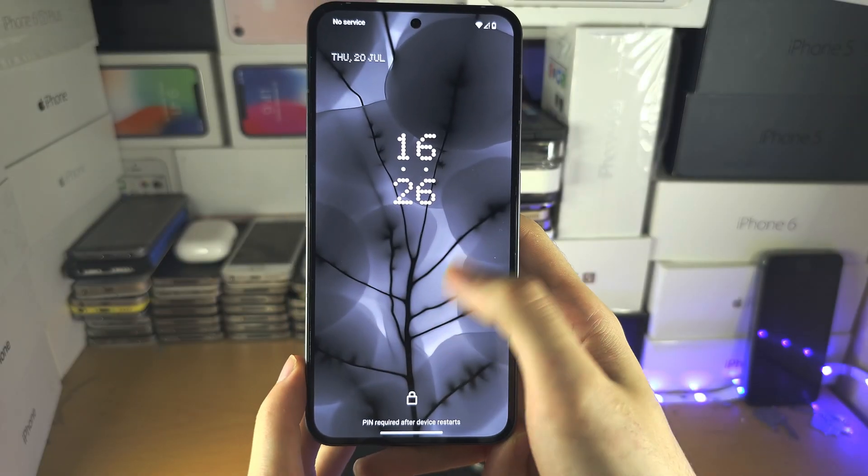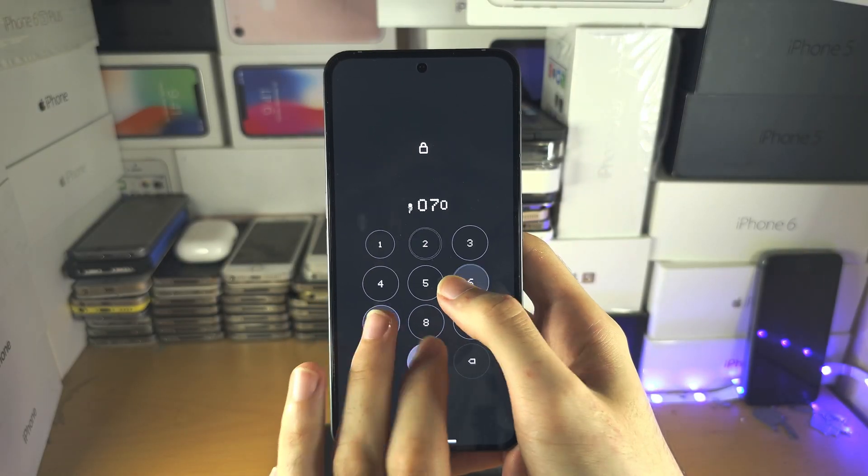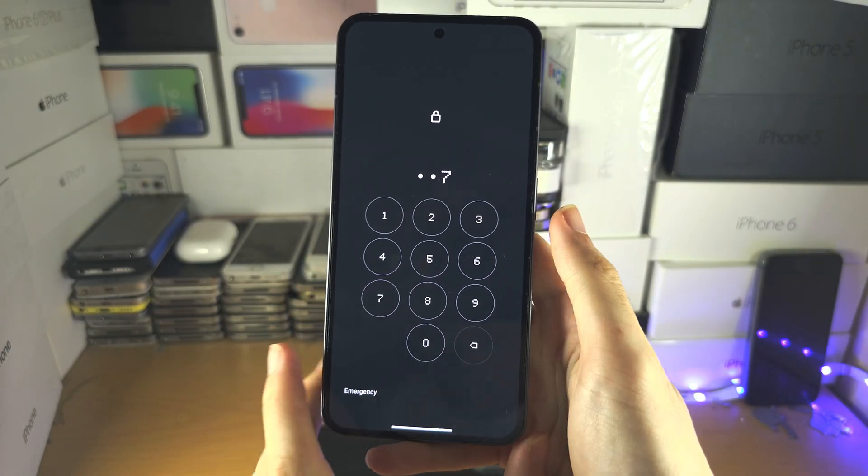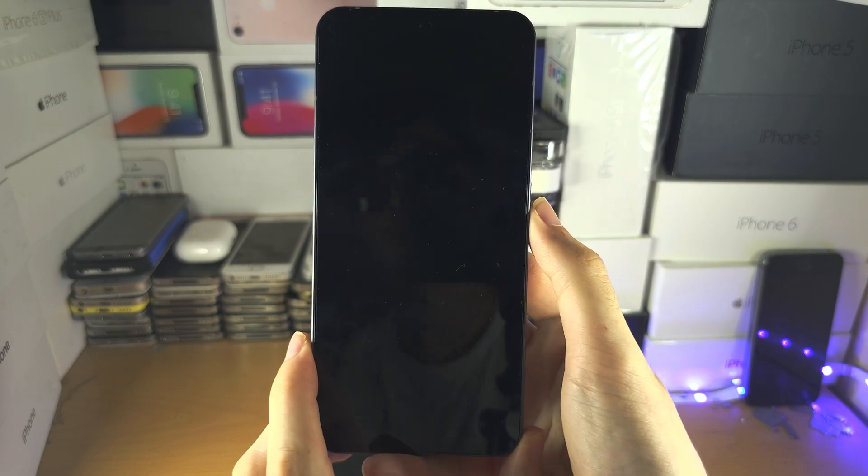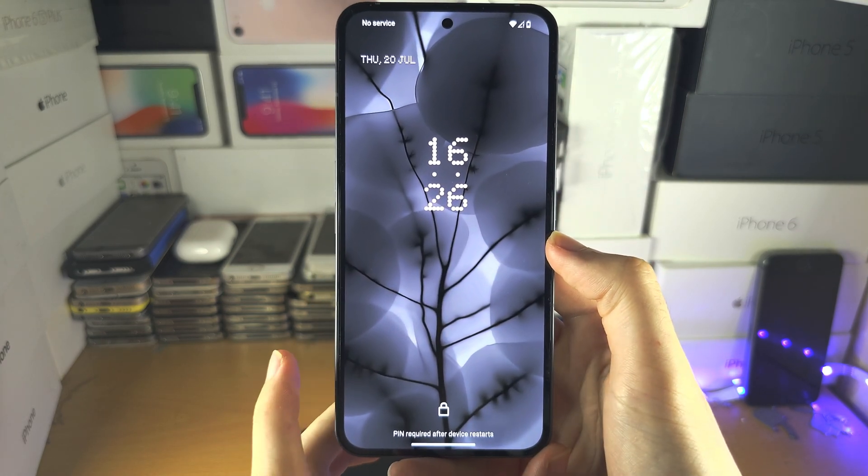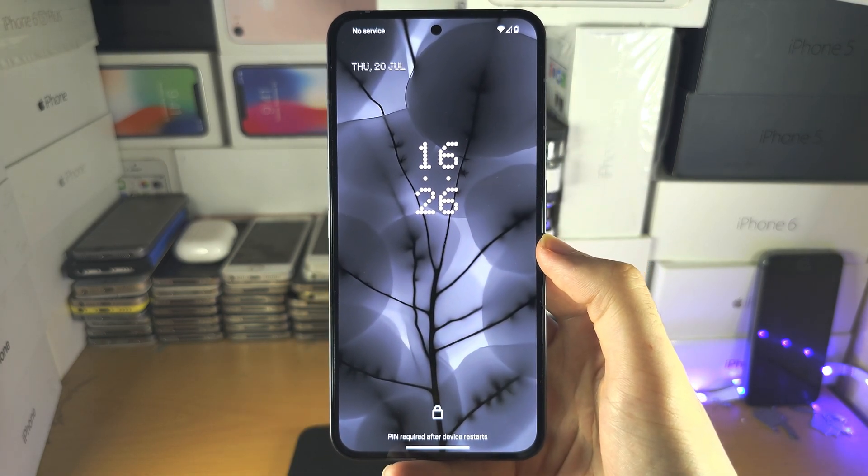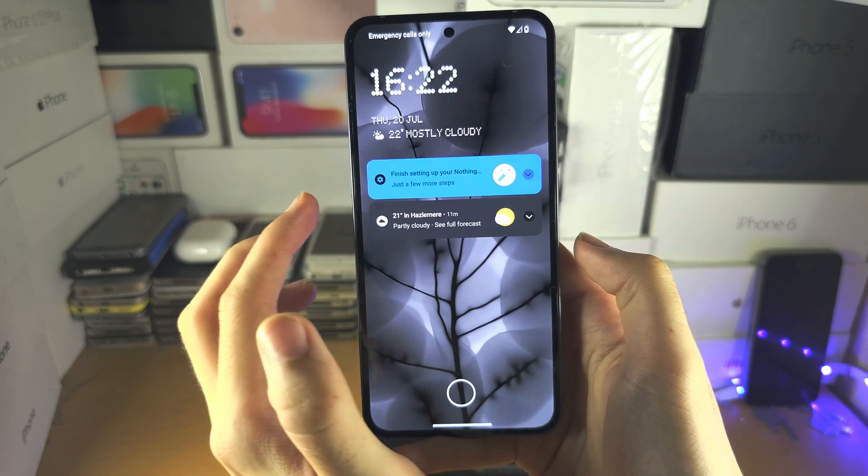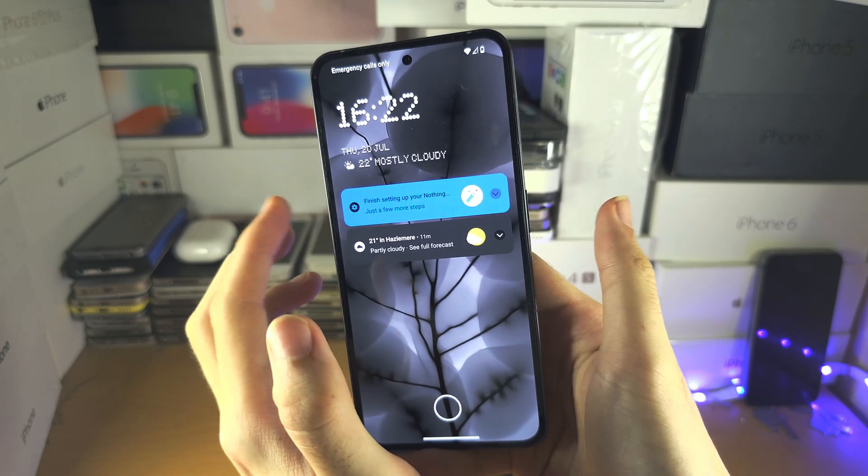Welcome everyone. If you've forgotten the password for your Nothing phone, no worries. The first step to factory reset without the password is to press and hold the power and volume up key together.